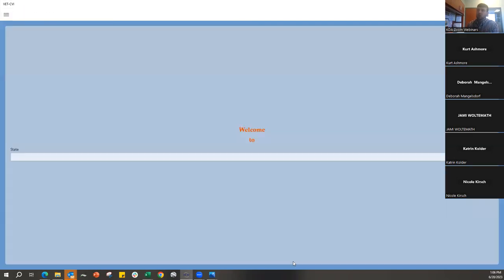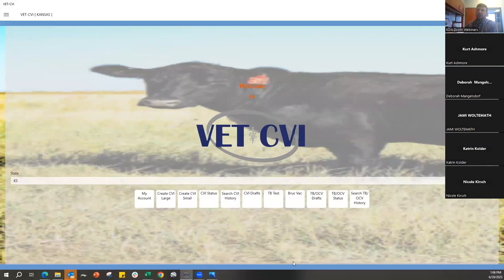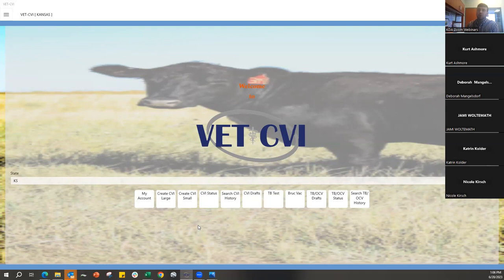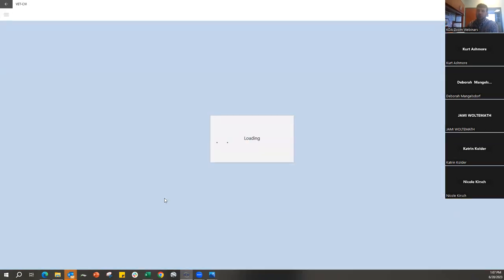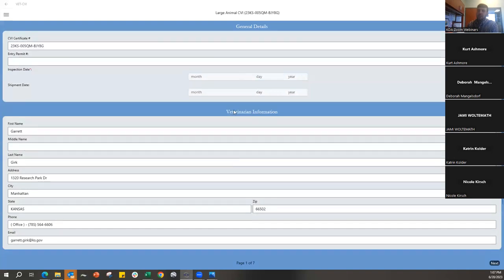With that, we'll start making a CVI. We've had really good turnouts on the last two webinars and realized there were both large animal and small animal veterinarians. For this example we're going to create a large animal CVI. Please know that both large and small animal CVI functionalities work exactly the same — the only difference is the species shown.